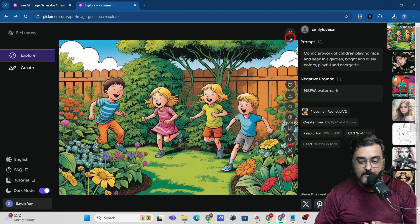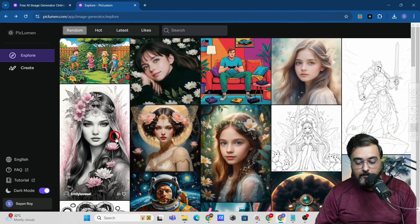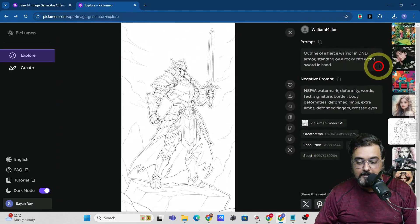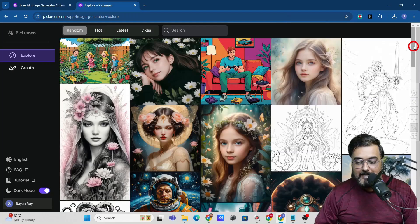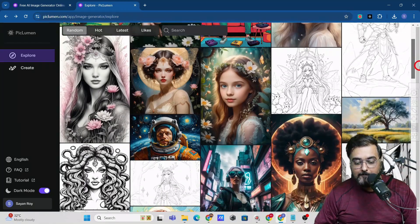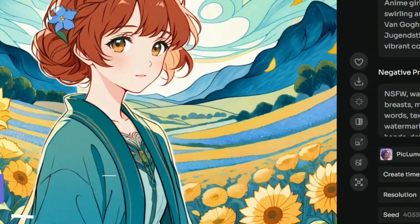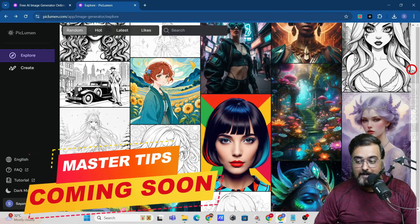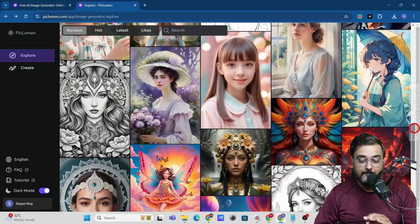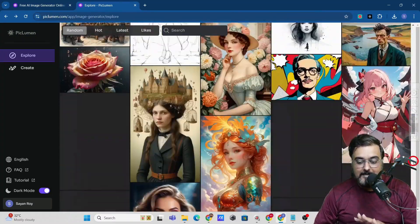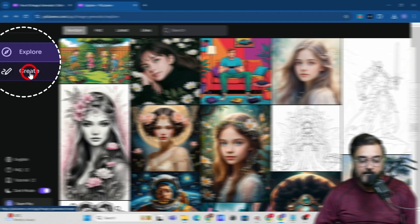You can use anybody else's creation as well if you wish. You can see the kinds of images being produced — for example, line art images. You can produce any kind of image you want. I'll show you everything, including the secret of creating consistent characters. Without further ado, let's jump into the Create section.